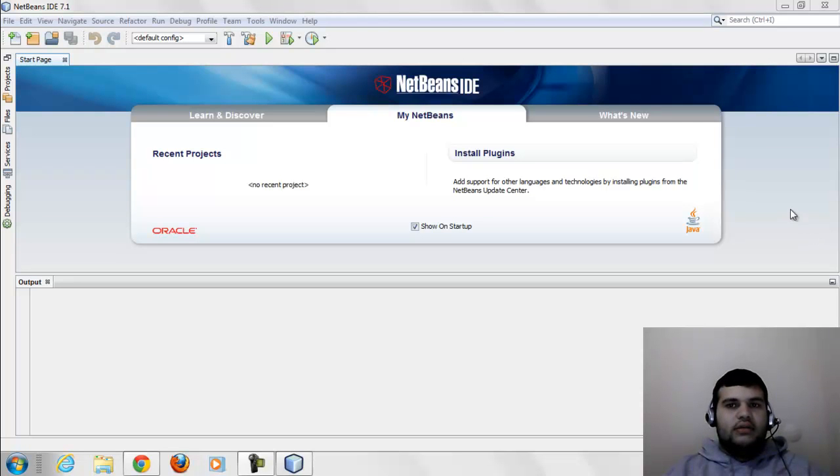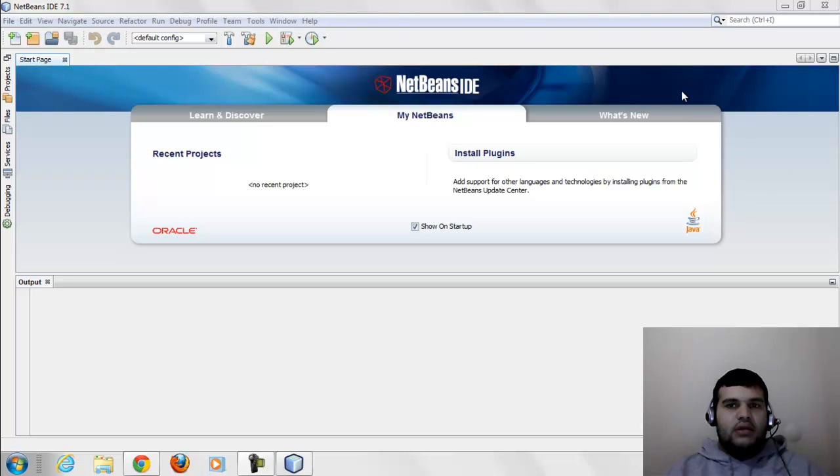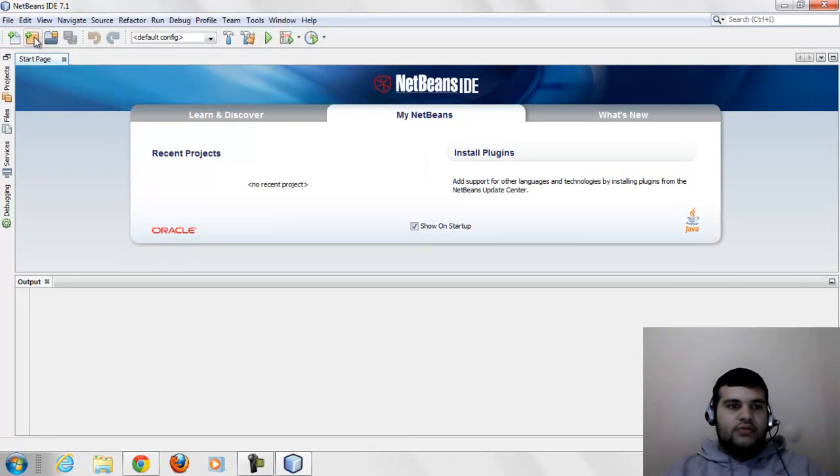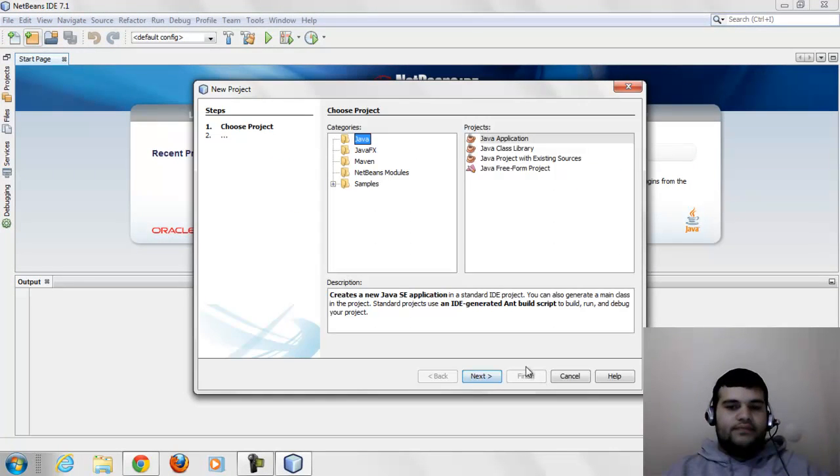Hi guys. Today our new topic is integer data type. We will create a new project.